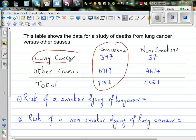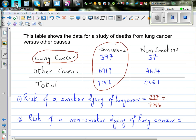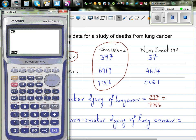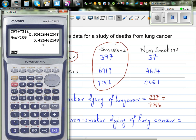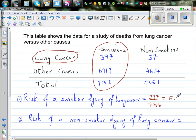So we are looking at smokers and lung cancer. The risk or probability of a smoker dying due to lung cancer would be 397 out of the total 7316 smokers. Let's write this as a percent: 397 divided by 7316 equals 5.43%. So there's a 5.43% risk that a smoker would die due to lung cancer.